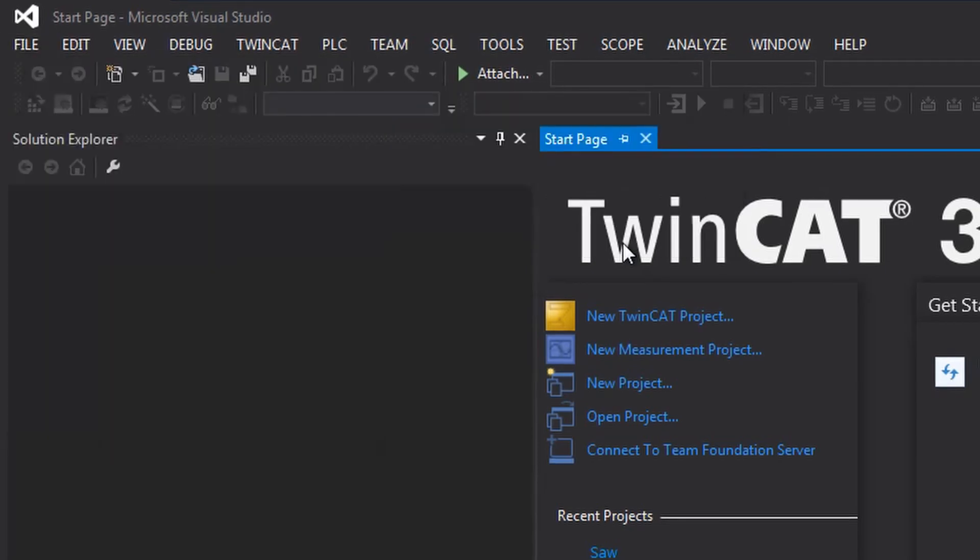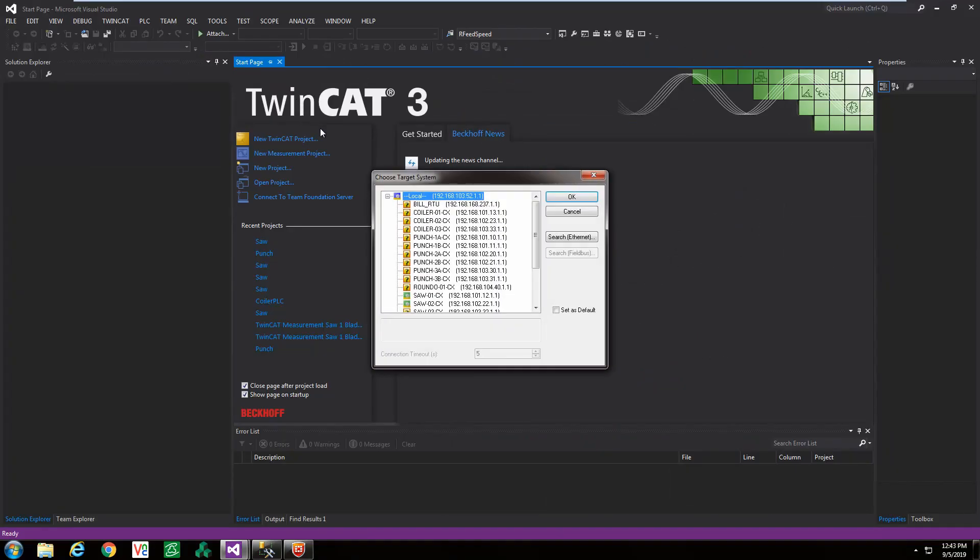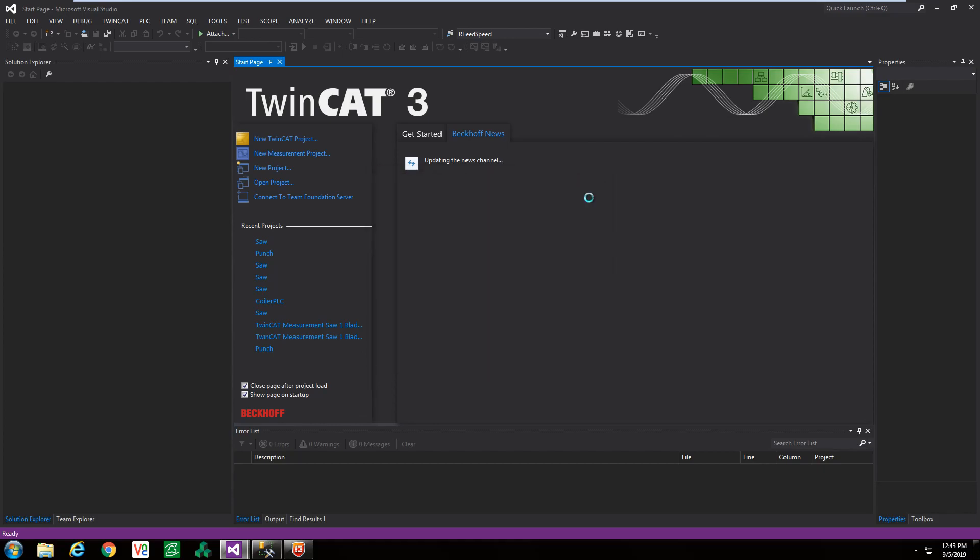In the next dialog box select the device you just added and hit OK. This is all that is required to upload a project from the PLC.